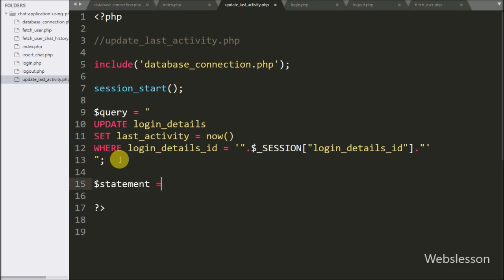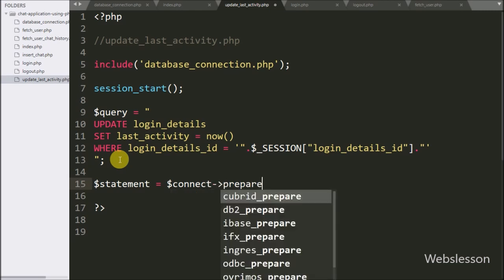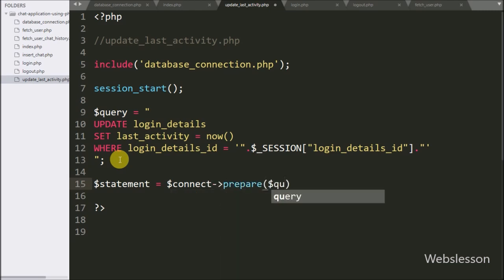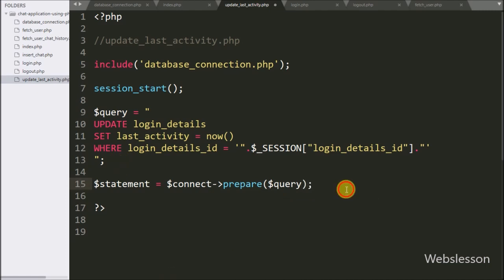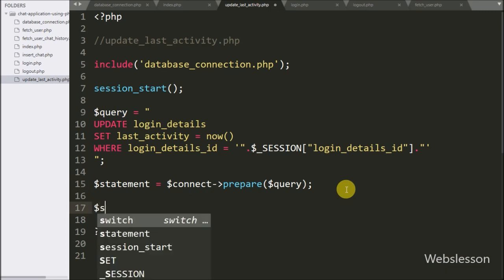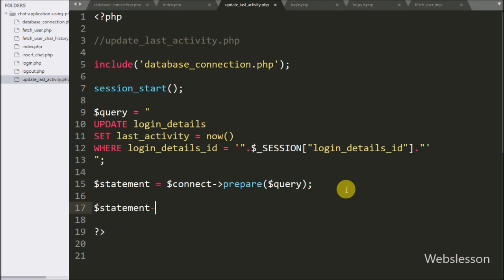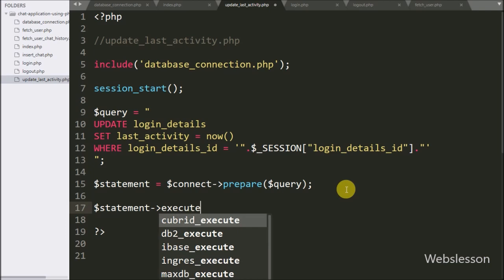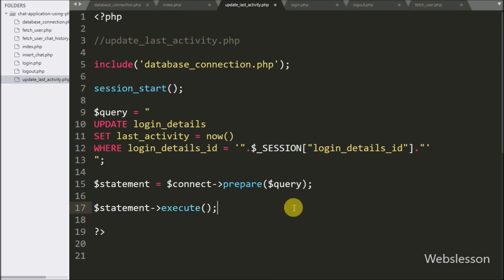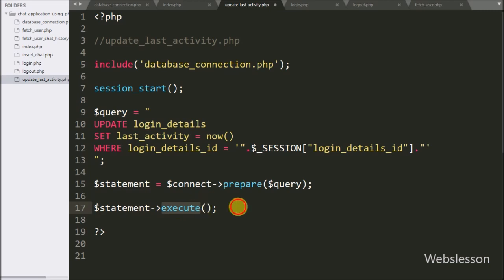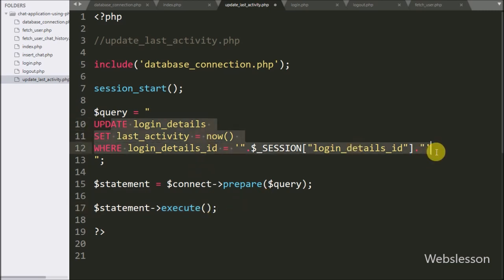We write $statement equal to $connect->prepare($query), which prepares the query for execution. After this, to execute the query we write $statement->execute(). This method will execute the UPDATE query, which updates the logged-in user's last activity data into the login_details table.